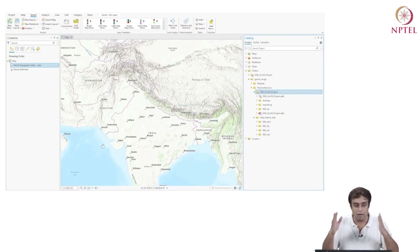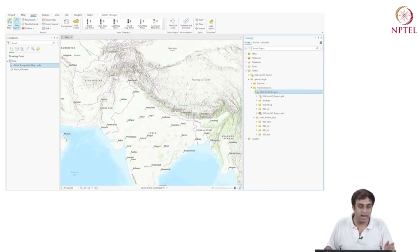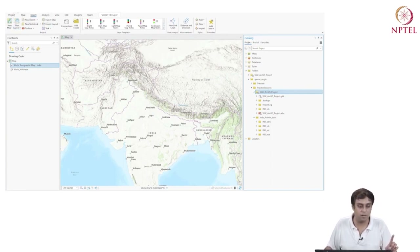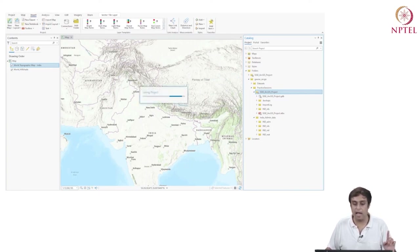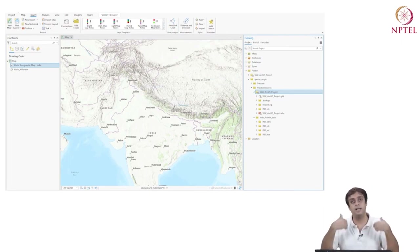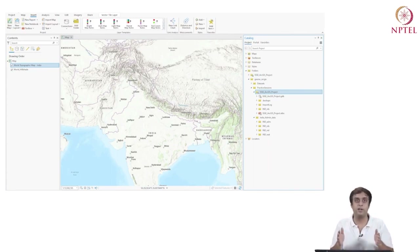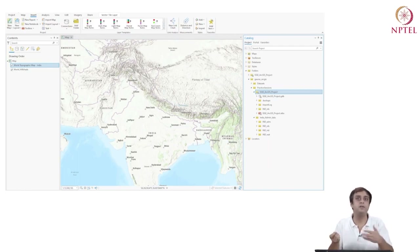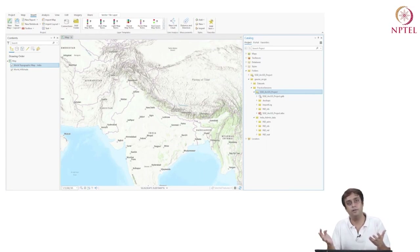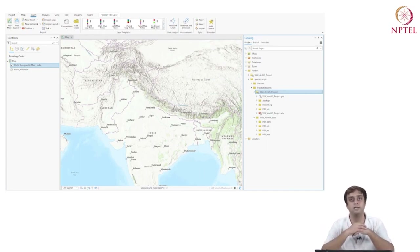Thank you very much for your attention. Before we end, we are always going to keep saving our projects. I'm going to say Save — if I close it and start it again, it will start exactly at this point. That's about it for this particular session. We will now start working with vector data and polygon data as a first step into working with ArcGIS. Thank you for your attention.